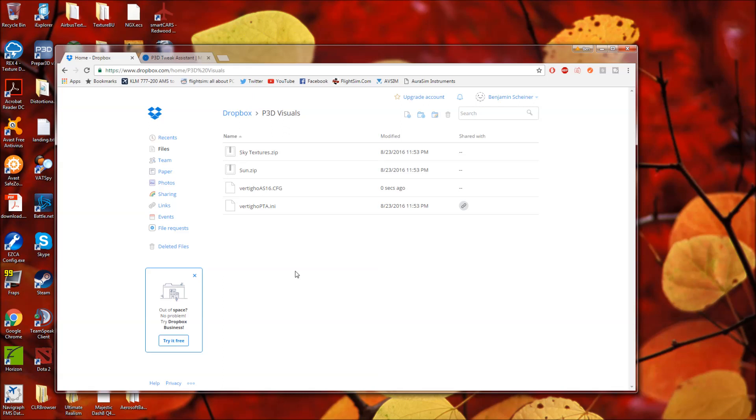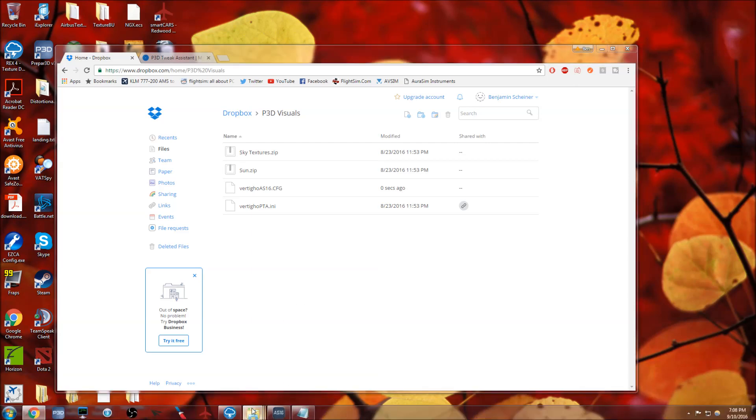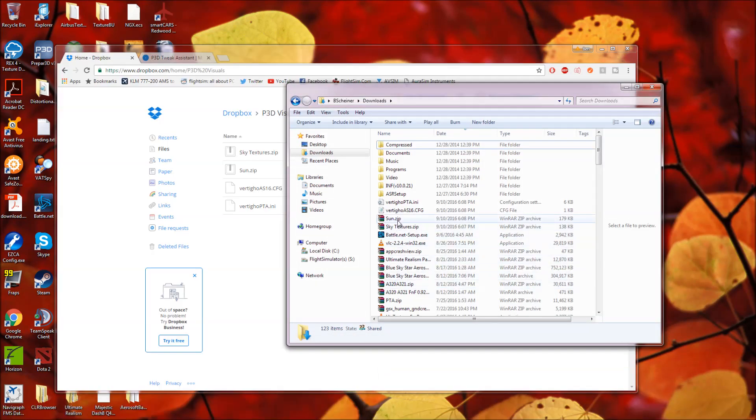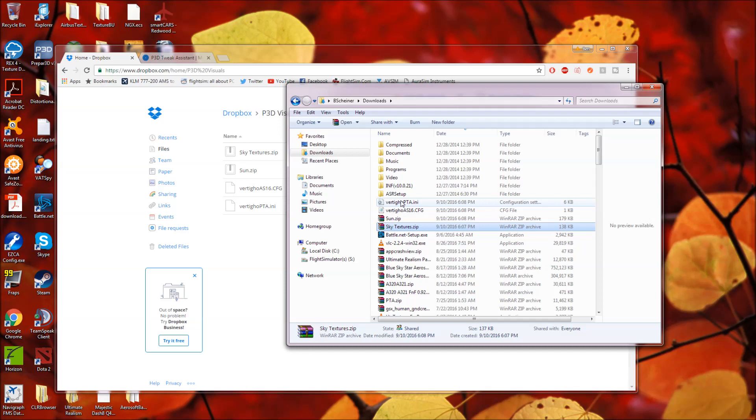Now, let's get into the kind of the nuts and bolts of this. First things first, you're going to want to download all of these, obviously. And once you have downloaded them to wherever they have gone, in my case, my downloads folder, you will see the four of them here.